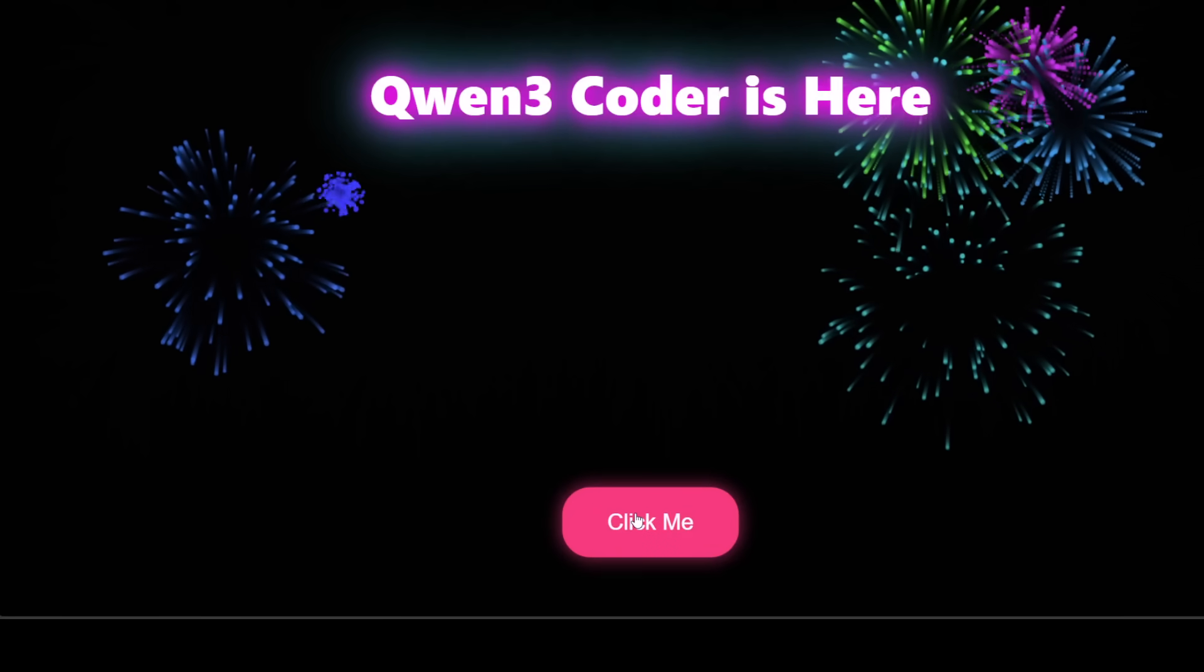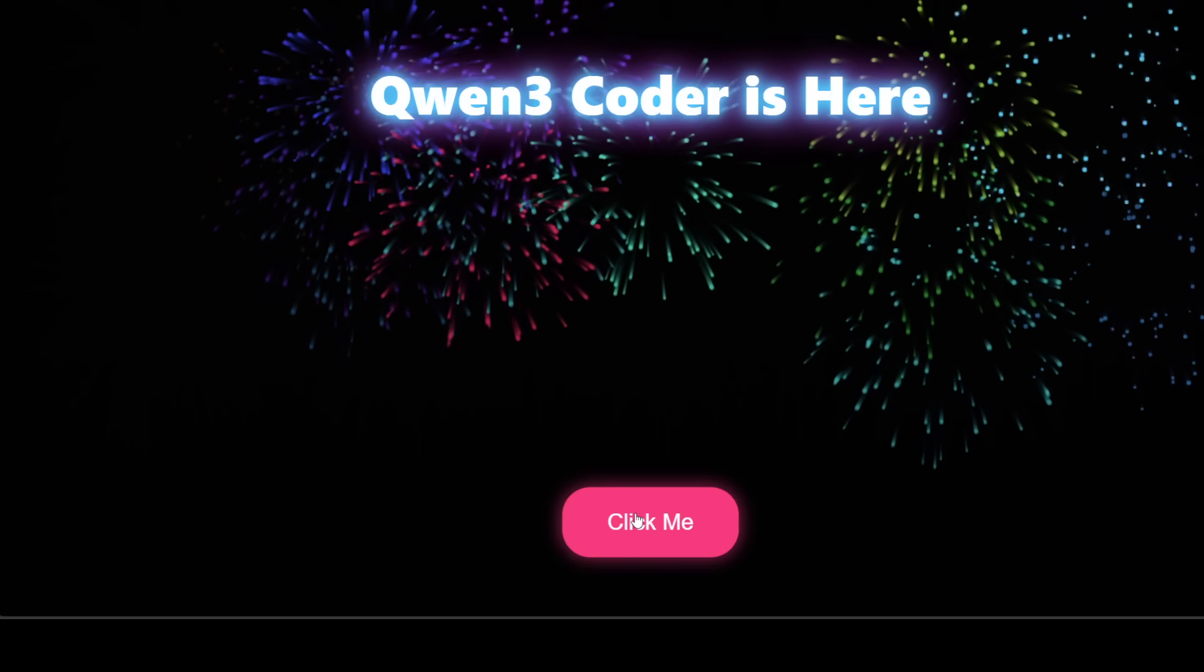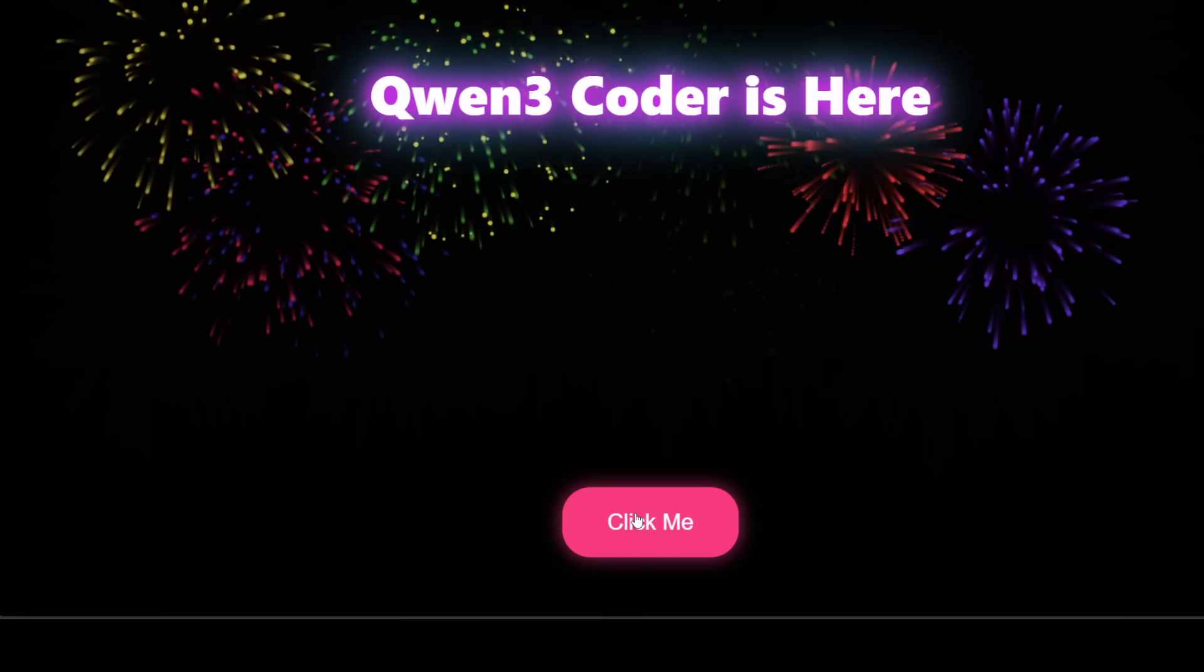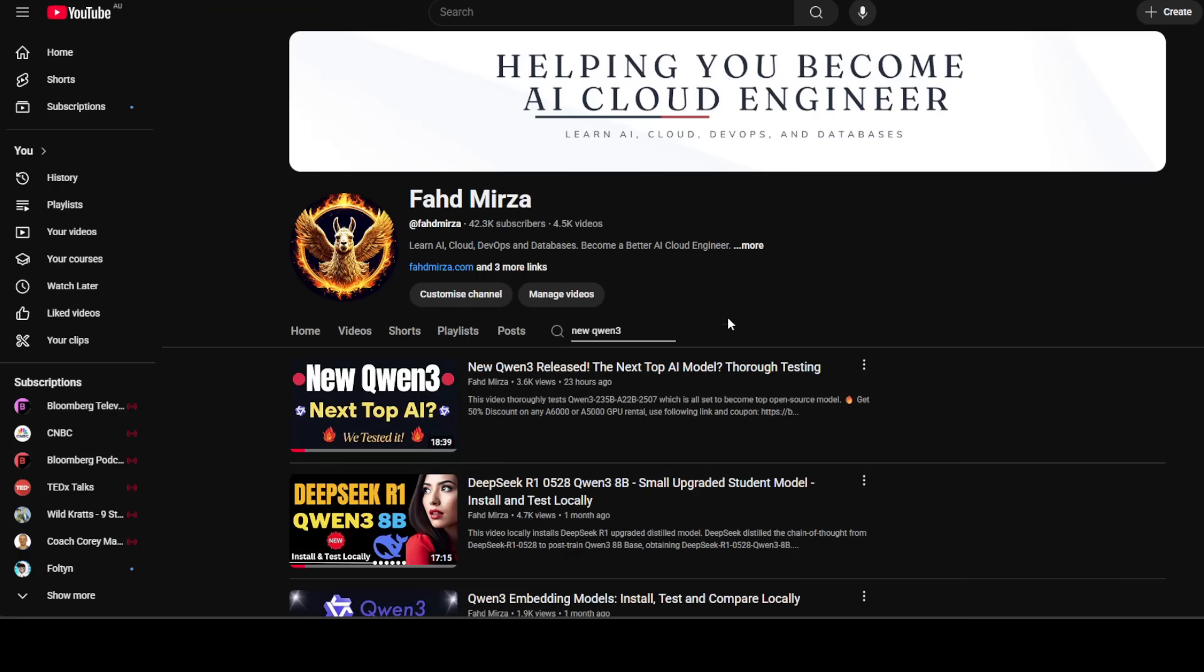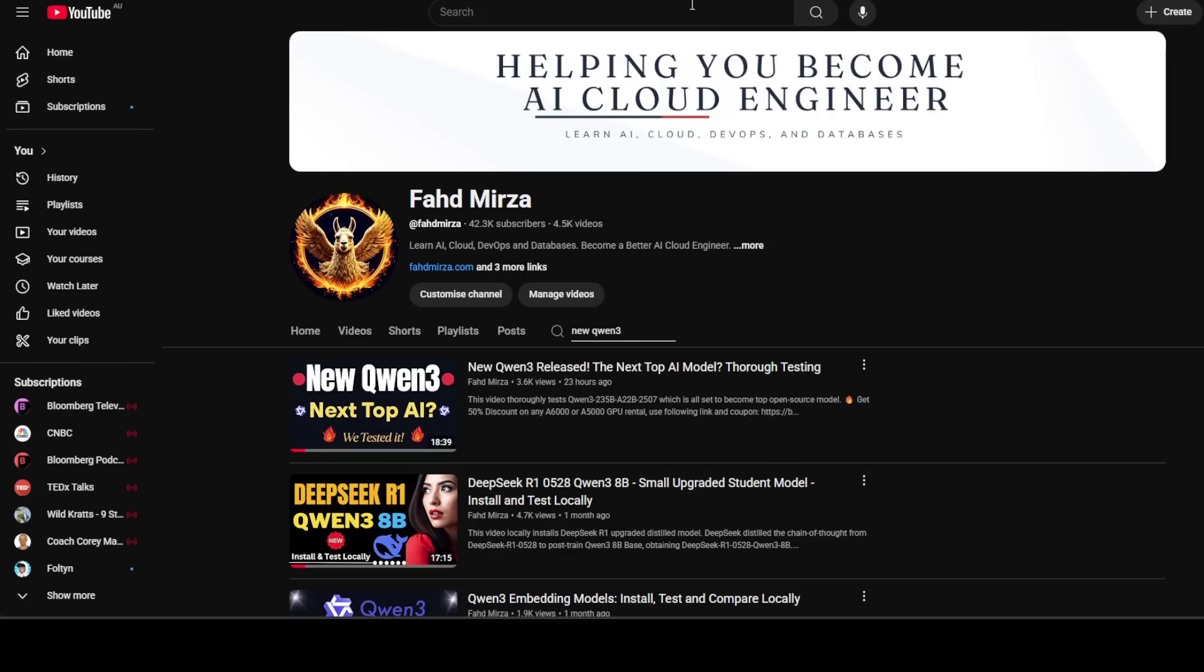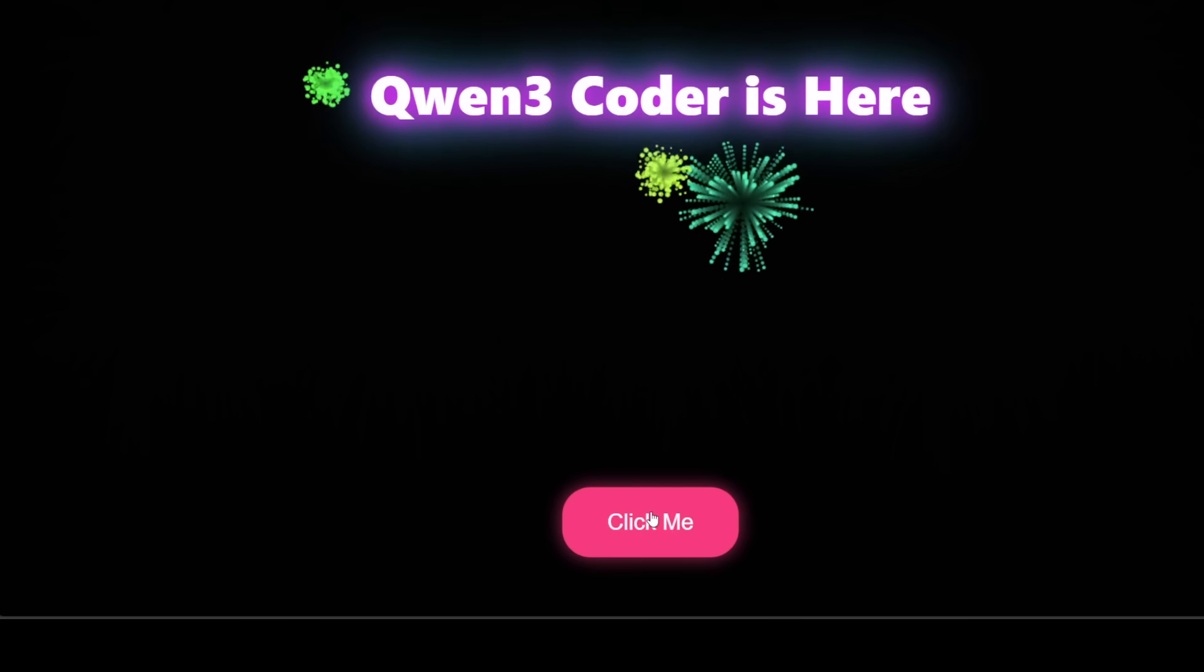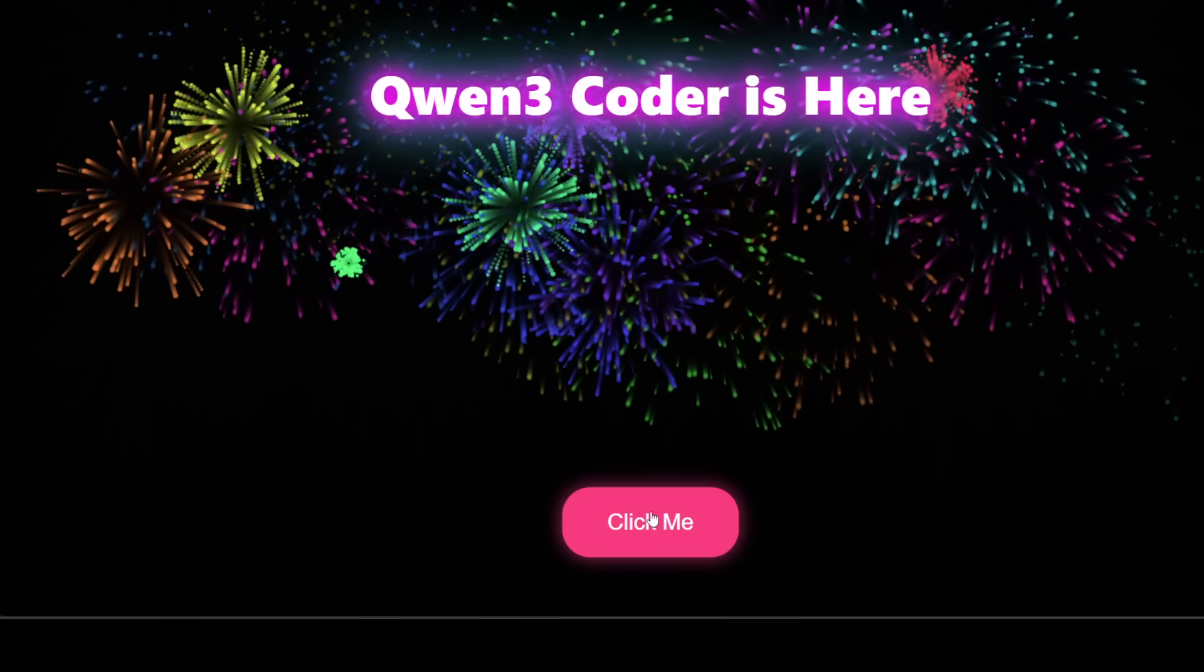Alibaba has released Qwen3 Coder model. It seems that Alibaba is on a roll. Yesterday they released this Qwen3 mixture of expert model for language, and today we have this coding model on our hands.